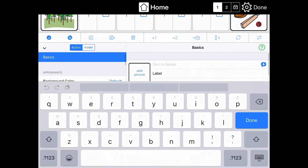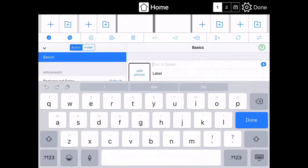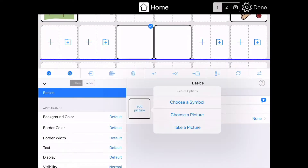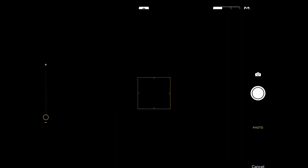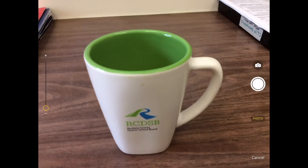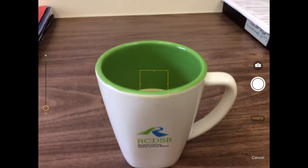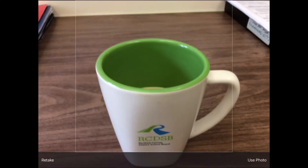Tap add picture, take a picture, then use photo at the bottom right.